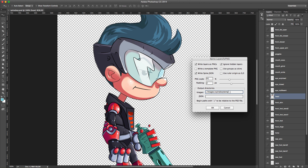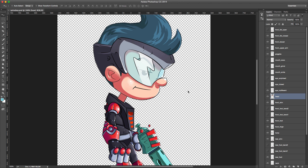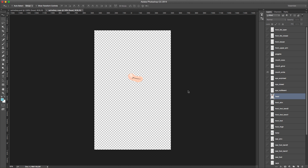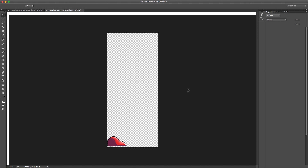The output directory is set to where the images will be exported. I'll leave the JSON path blank since I've saved the Spine Boy PSD in the same folder as my project file. I'll hit OK and let the script run, then switch back into Spine.